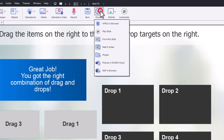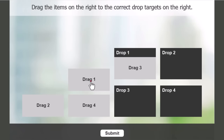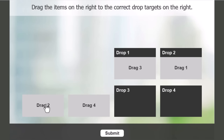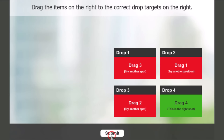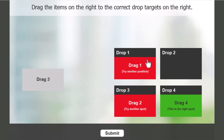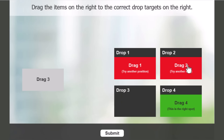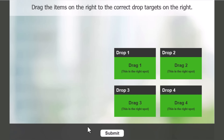Let's preview this in the browser. Here's our drag and drop — let's get it wrong first. We'll drag three to one, drag one to two, get one right, put drag four in the right spot, and put this in drag three's place. We hit submit, and you can clearly see which ones are incorrect. We can then pick up the incorrectly placed items and move them to the right positions. It auto-submits when everything is correct and we get the success message.